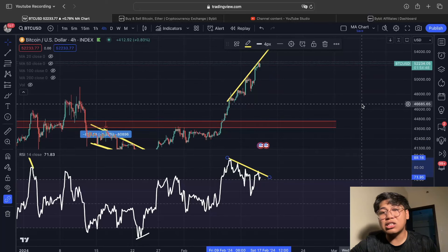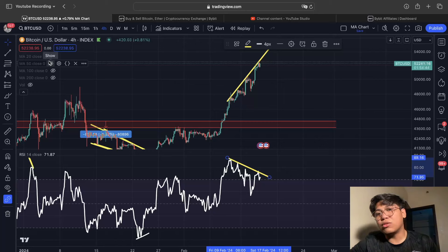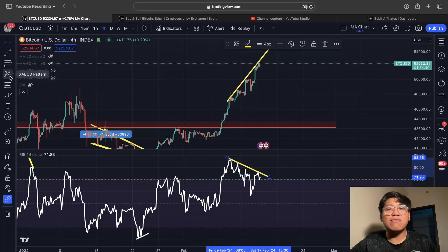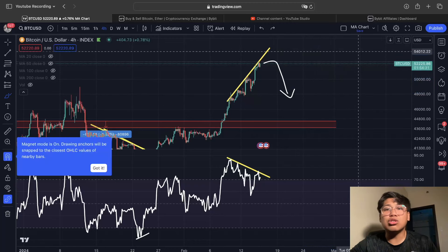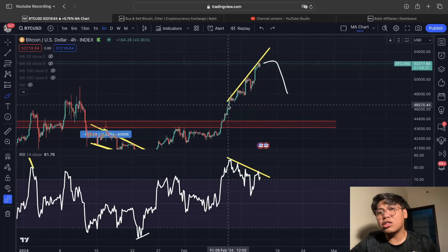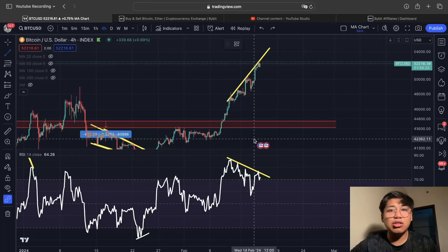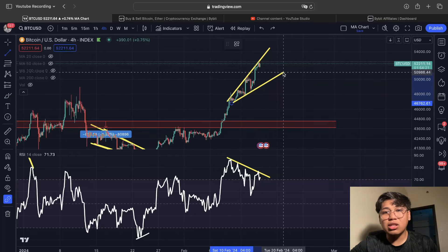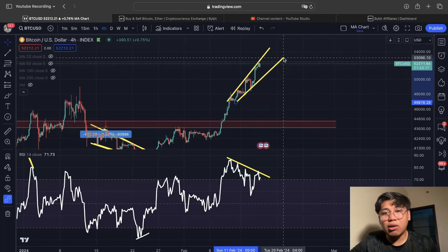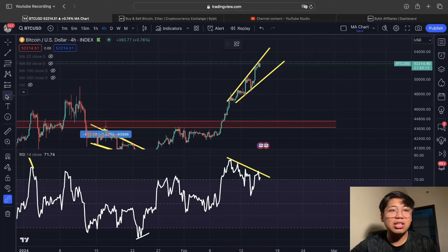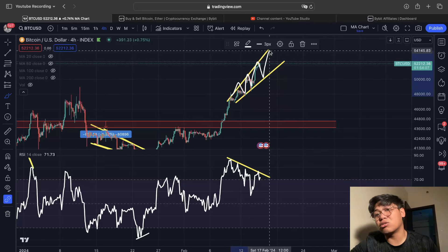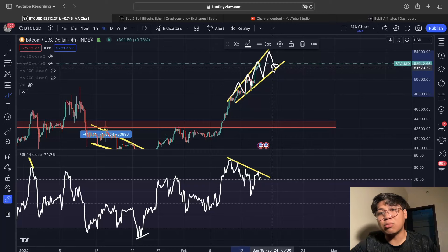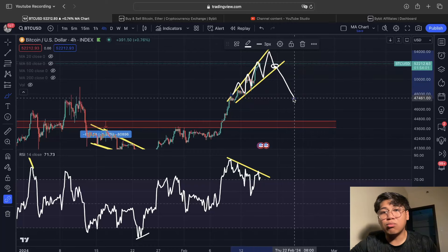That is somewhat of a sign na mayroon tayong potential bearish divergence in the upcoming days. We have to watch out if this is going to play out, kasi if this is a bearish divergence then we can see Bitcoin see a retracement to the downside before we see any uptrend. The other thing to monitor is this support area — as you can see, we are starting to form a broadening rising wedge, which is traditionally a bearish pattern. Usually what happens is price keeps going up until it reaches a certain point, then breaks the support area.